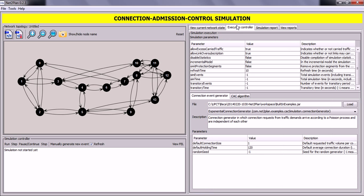The Execution Control tab is where you can set the simulation parameters and choose the algorithms for the simulation. In this panel you can see the simulation parameters, their values, and a brief description of each parameter. We have several parameters here — for example, Disabled Statistics. If this parameter is set to true, we will disable the collection of statistics and they will not be shown in the simulation report. We will review this later.